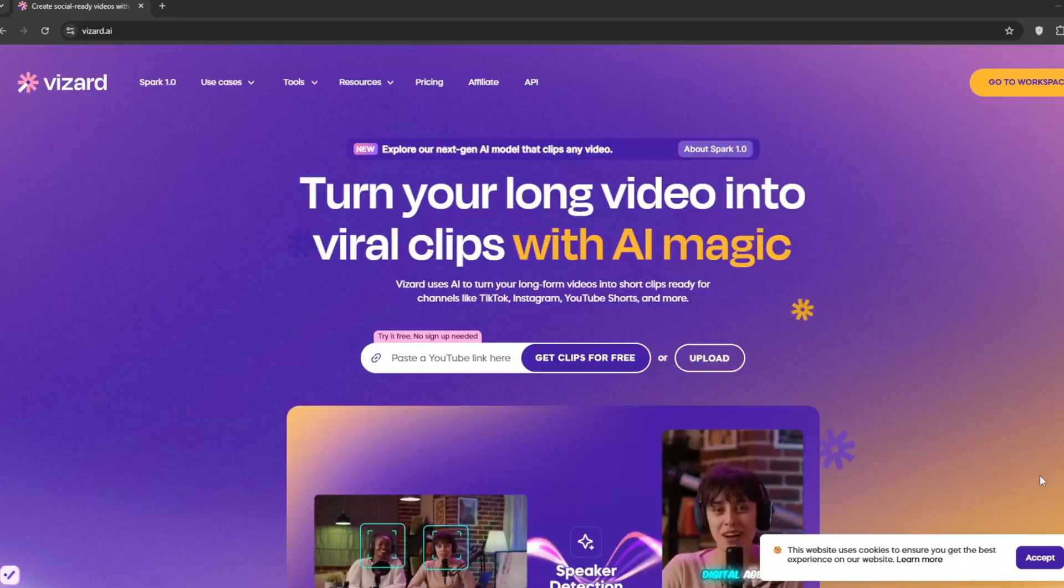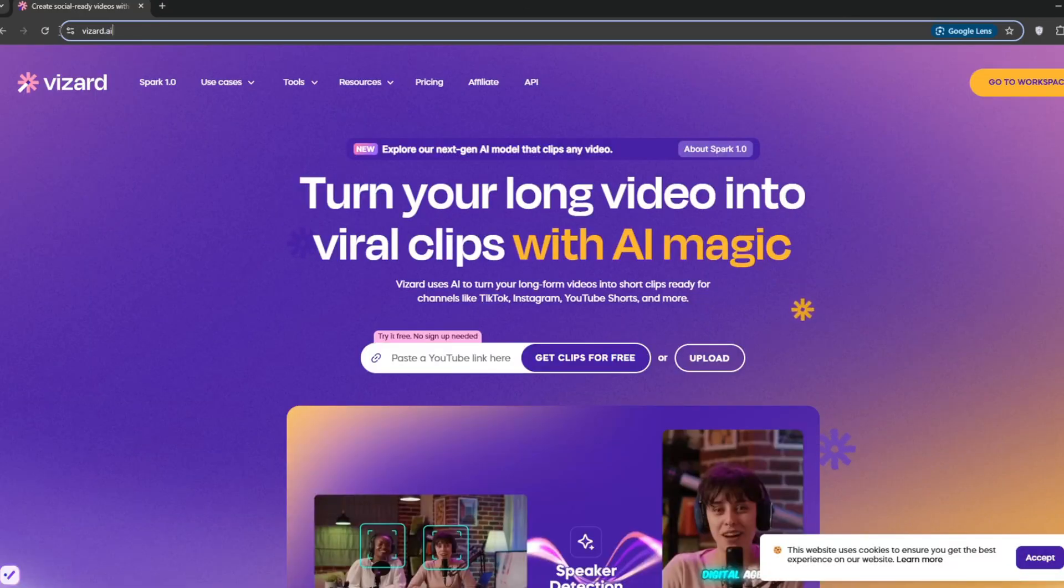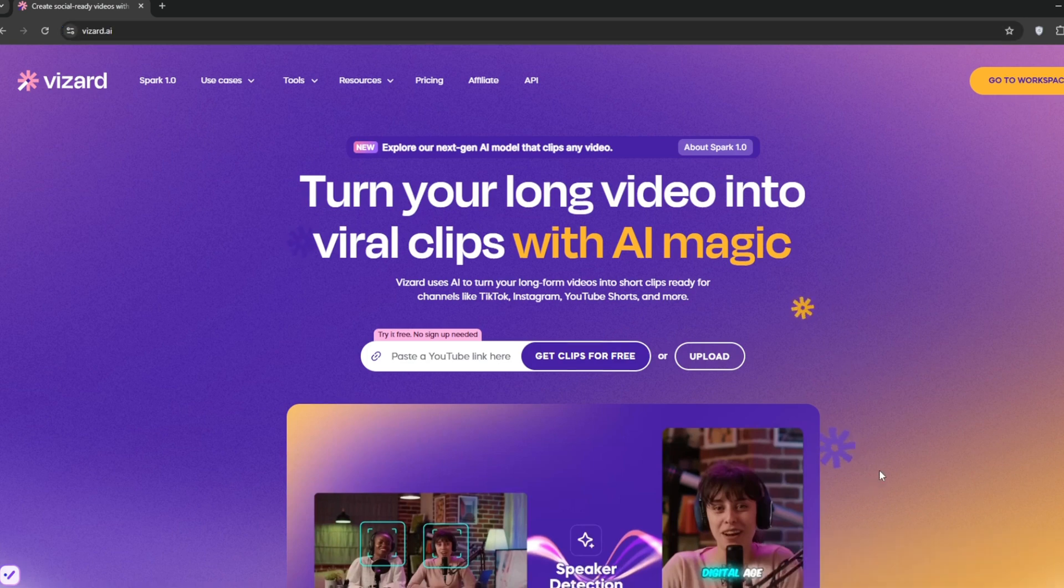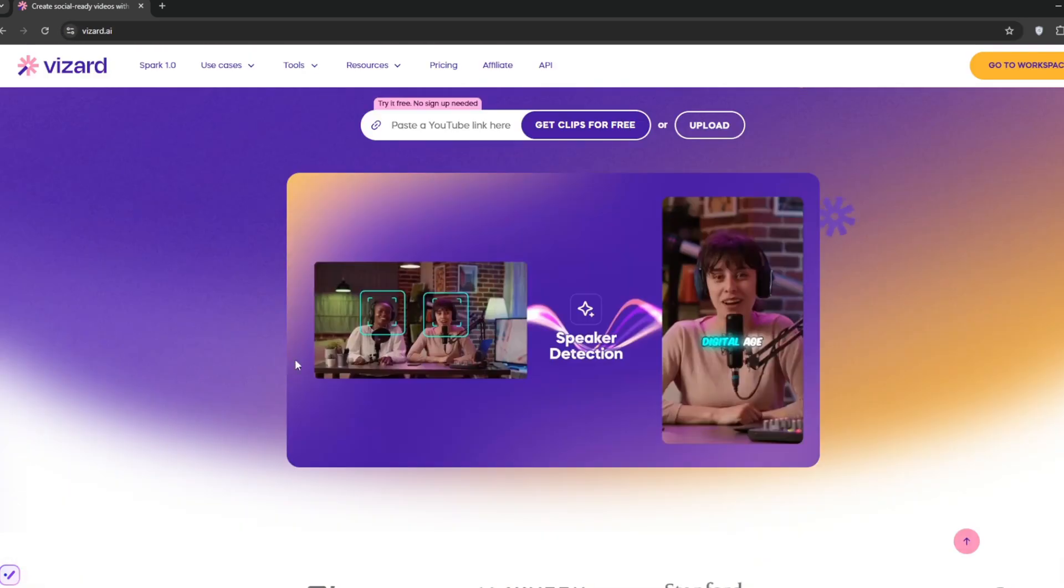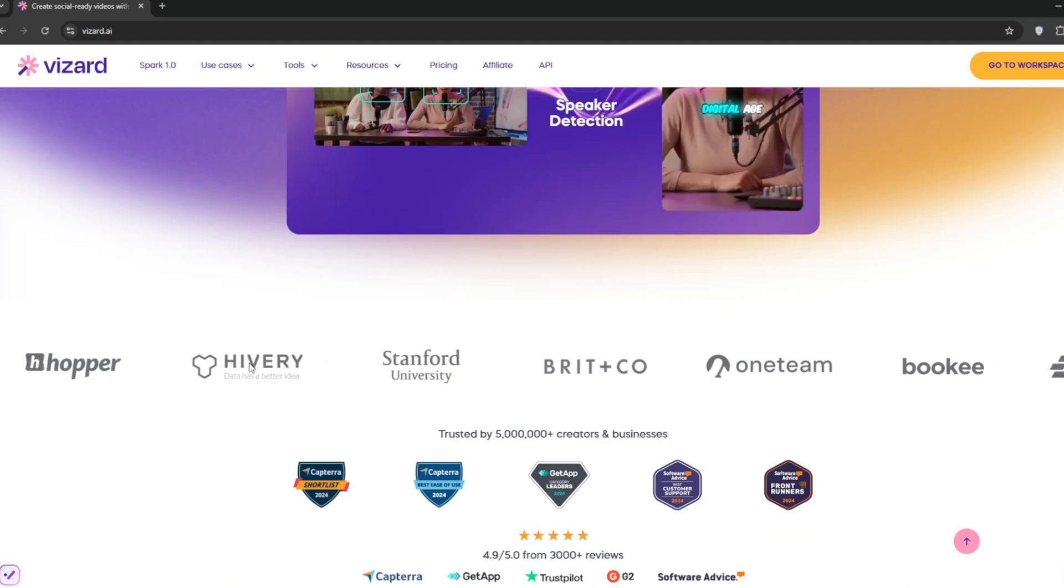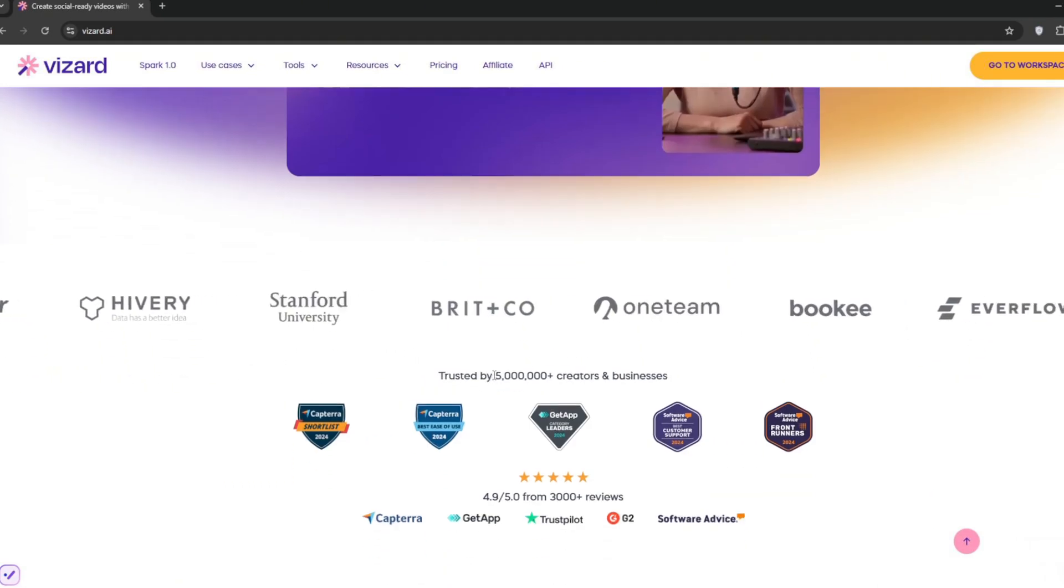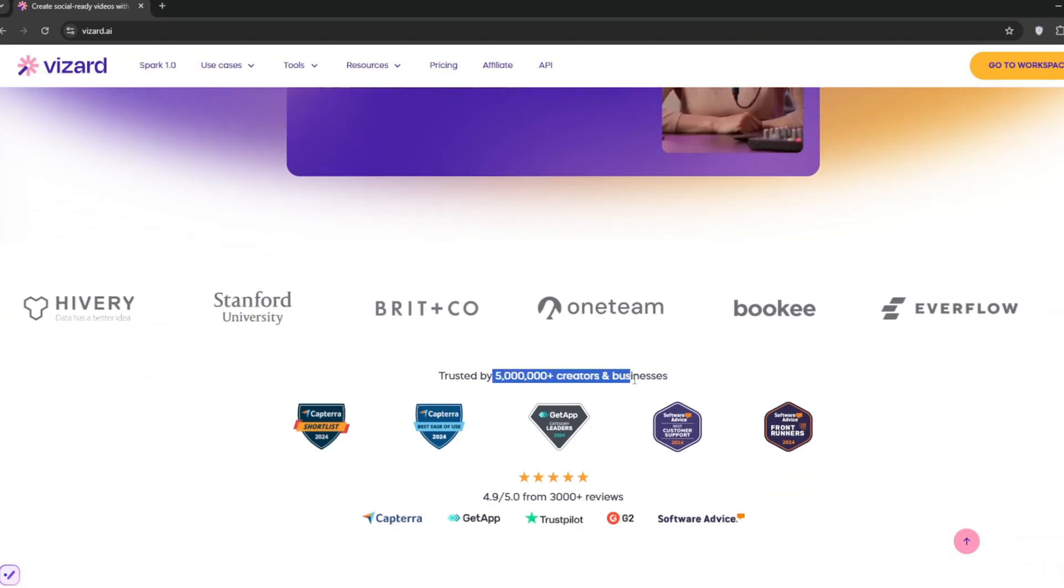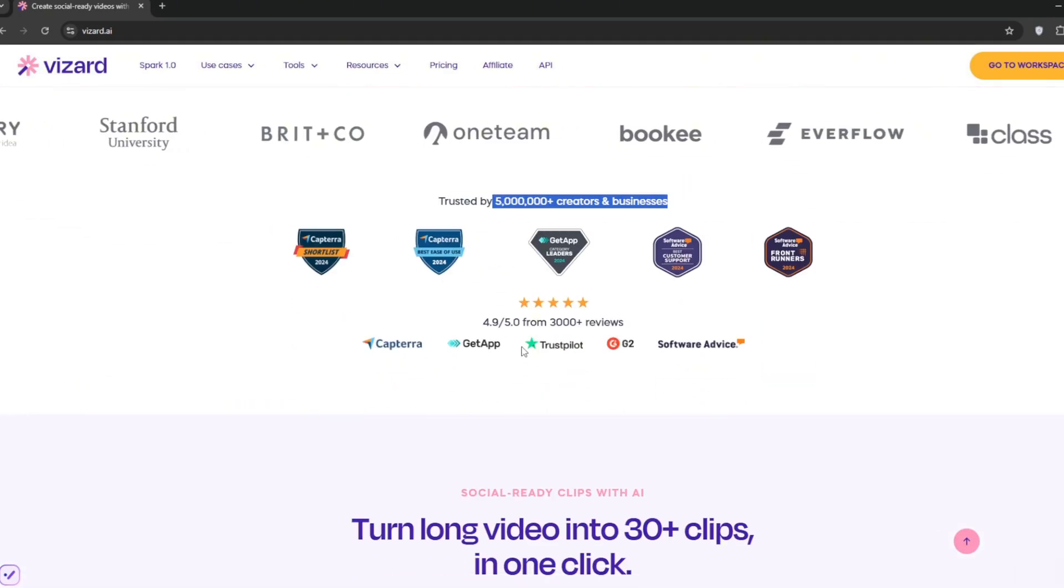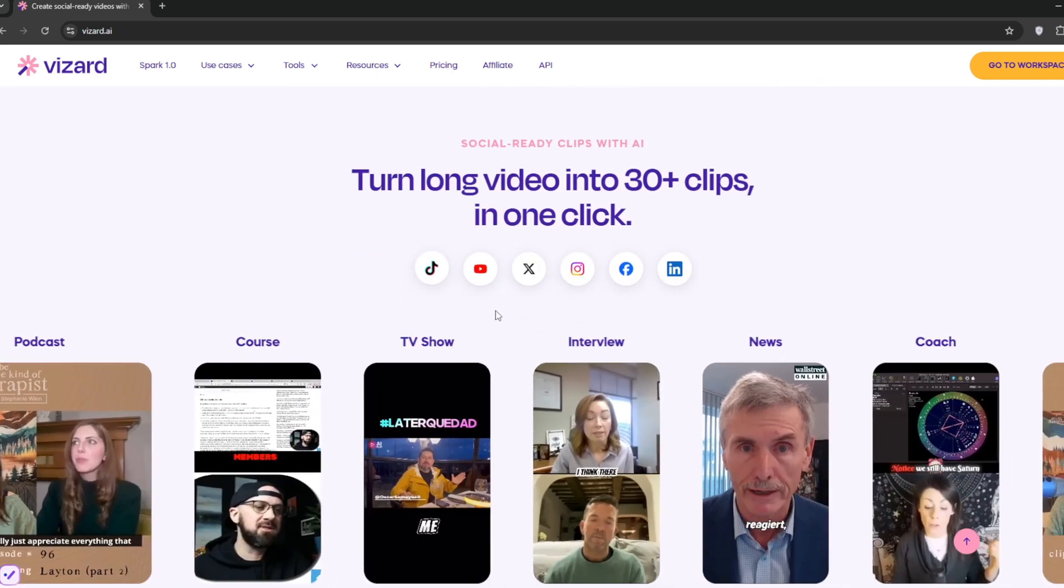Then I want you to go on Google and search for Wizard AI. The link will be in the description and you should be here. As you can see, you can turn your long videos into viral clips because as we all know, social media, especially short form content is going viral. And this is one of, if not the best tool out there. It has this new feature called speaker detection which we are going to use. It's trusted by all these brands over here and also trusted by over 5 million creators and businesses.